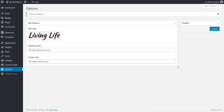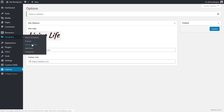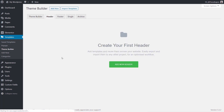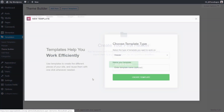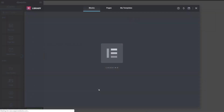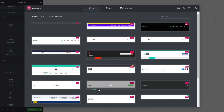Now let's go into the Templates section of Elementor, come down to the Theme Builder, and start with our header. We're going to create our first header, add it in, call it 'Default Header', create the template, and from there we can build out any kind of header we want. For this I'm just going to use a pre-designed one.